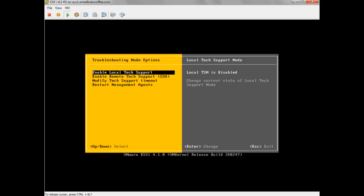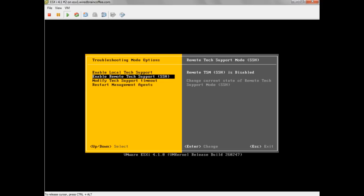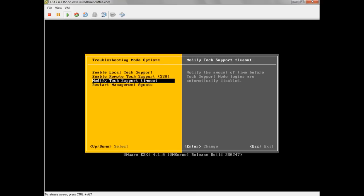Below that we have a new option, which is Enable Remote Tech Support, which is SSH. And by default, it's also disabled. And here's the third brand new option: modify the Tech Support Mode timeout.